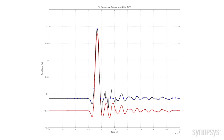Now we still have, beyond the five taps of the DFE, we still have bumpiness that we aren't able to compensate for. But this is significantly better than the CTLE.